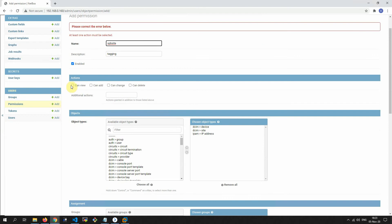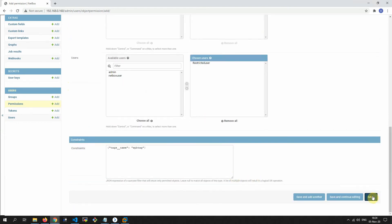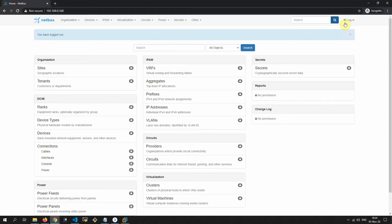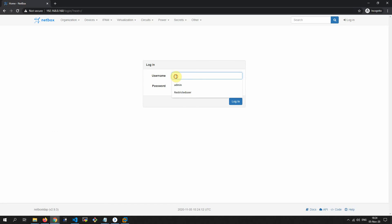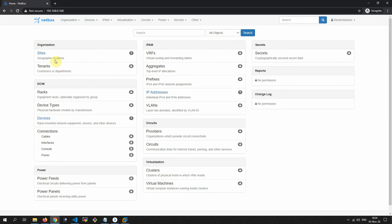Save. We now have our permissions for restricted users. Let me show you what the restricted user can see. As you can see, our user can see only what we have allowed them to see.